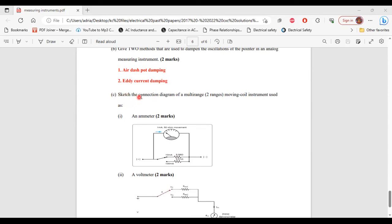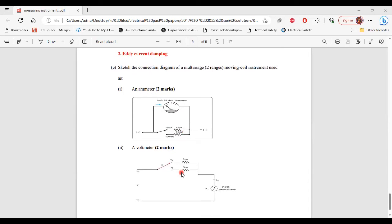Part C: sketch the connection diagram of a multi-range moving coil instrument. Part 1, as an ammeter: the diagram shows a multi-range moving coil instrument able to switch between two levels. Part 2, as a voltmeter: the diagram shows the connection for a multi-range voltmeter able to measure two different voltage levels.